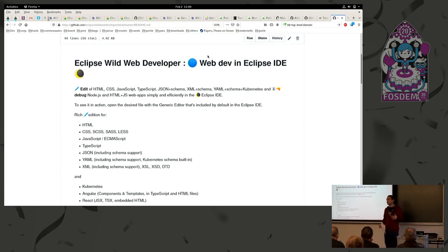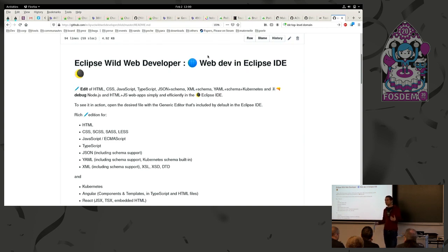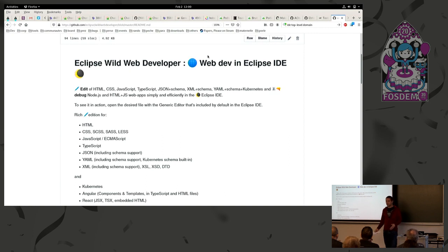And I'm going to show you and explain how we made Wild Web Developer, what components we're reusing, and what value it provides in Eclipse IDE.